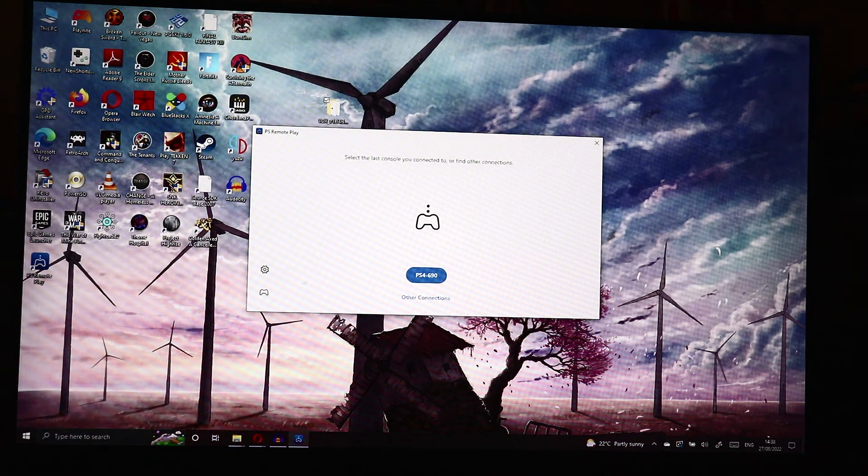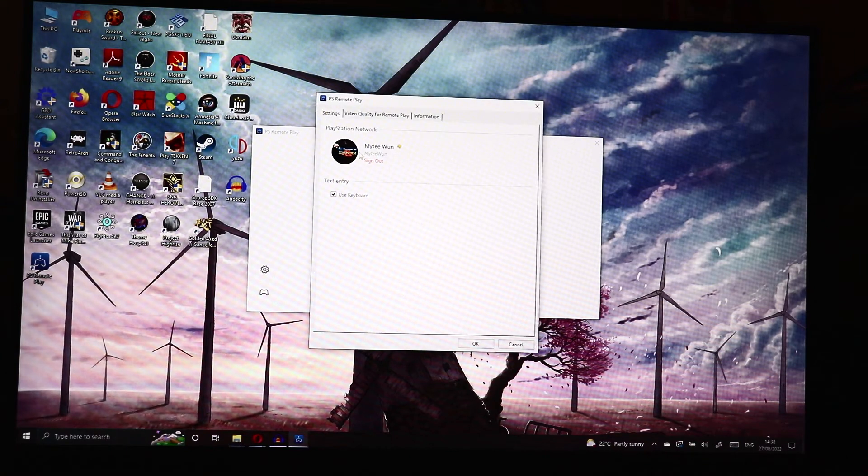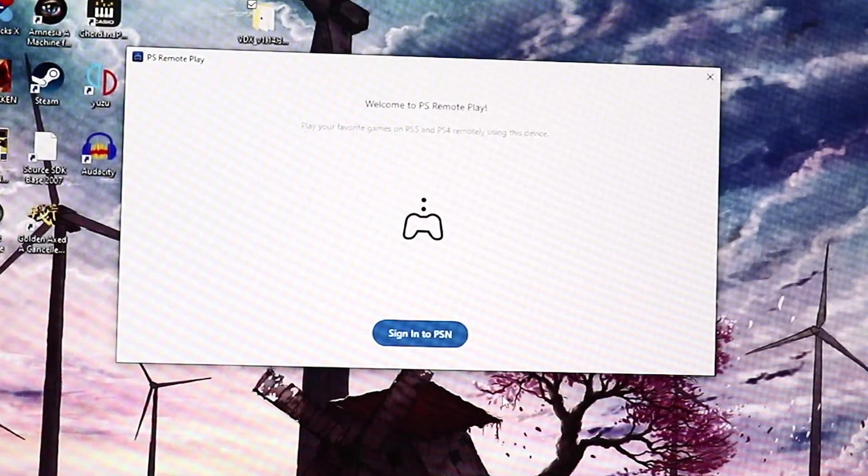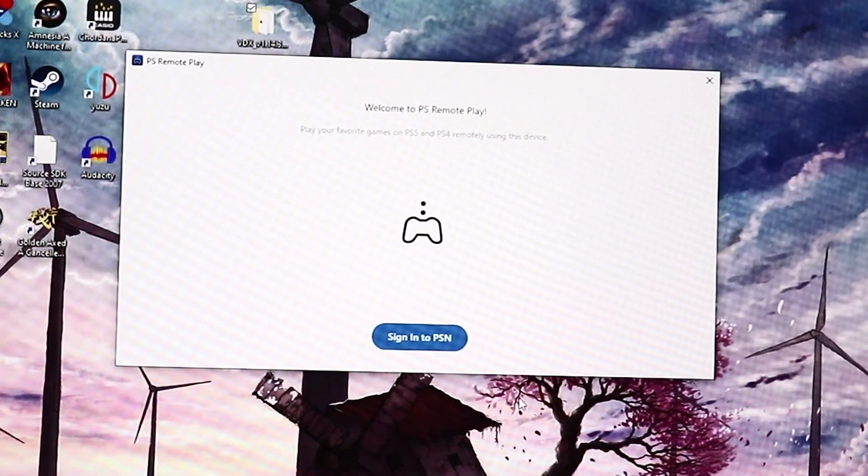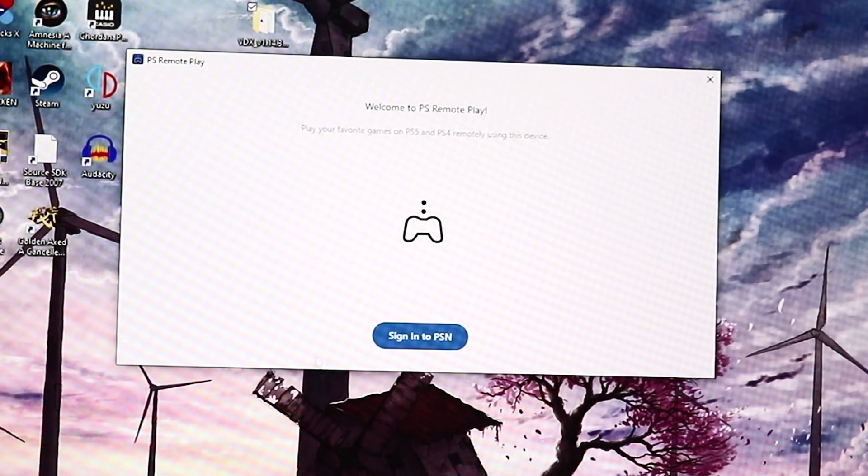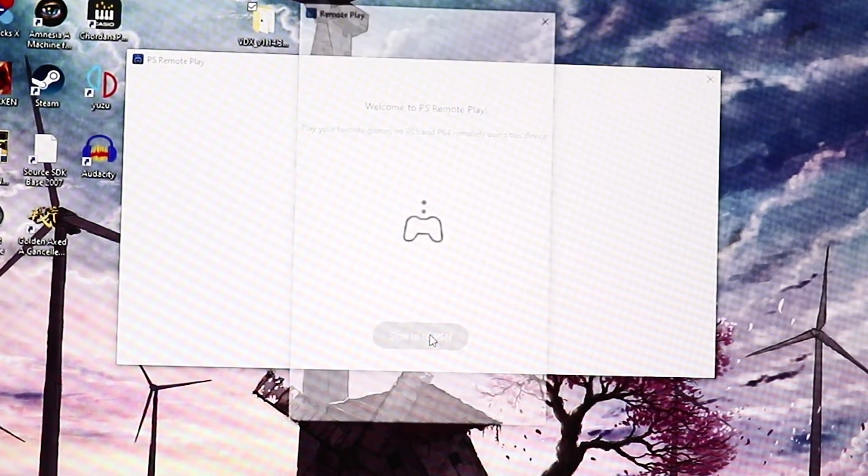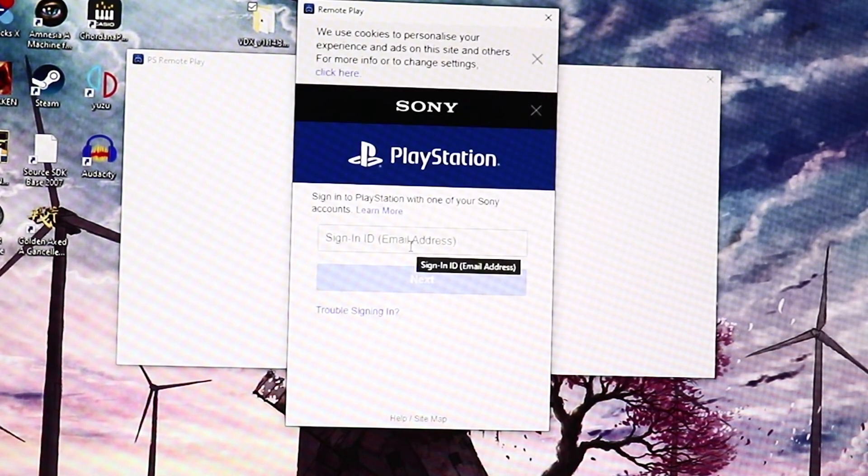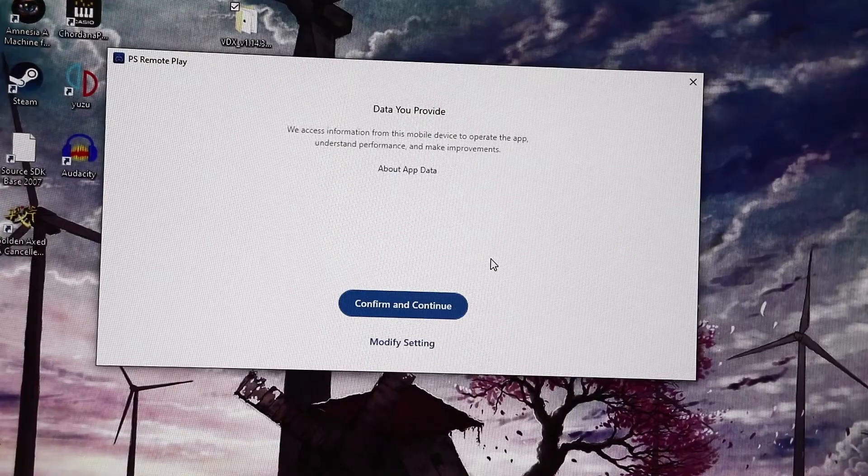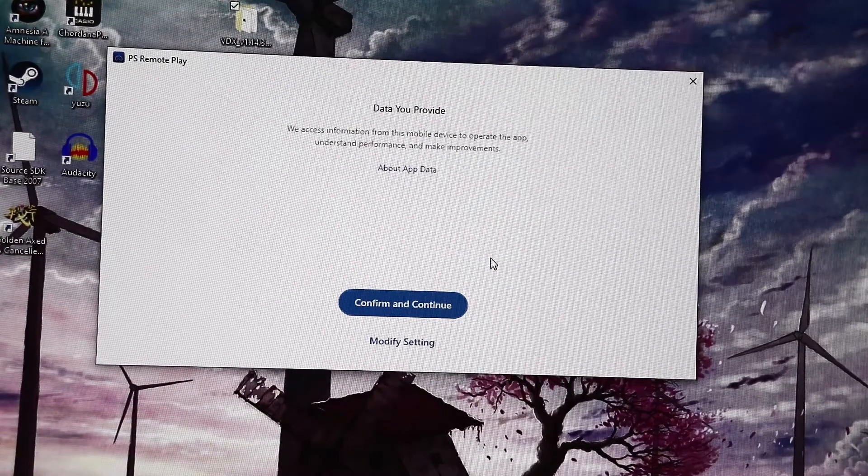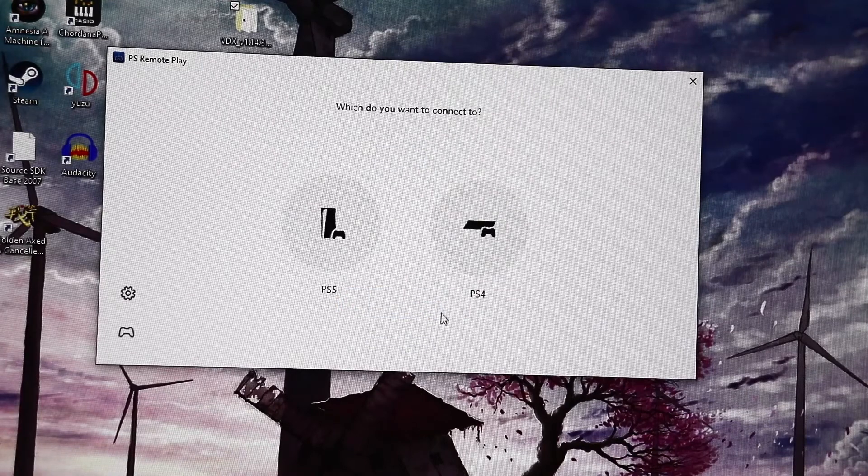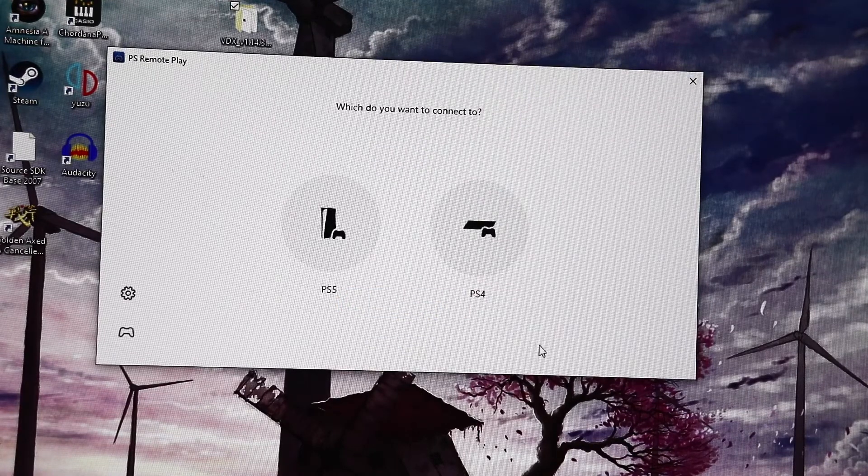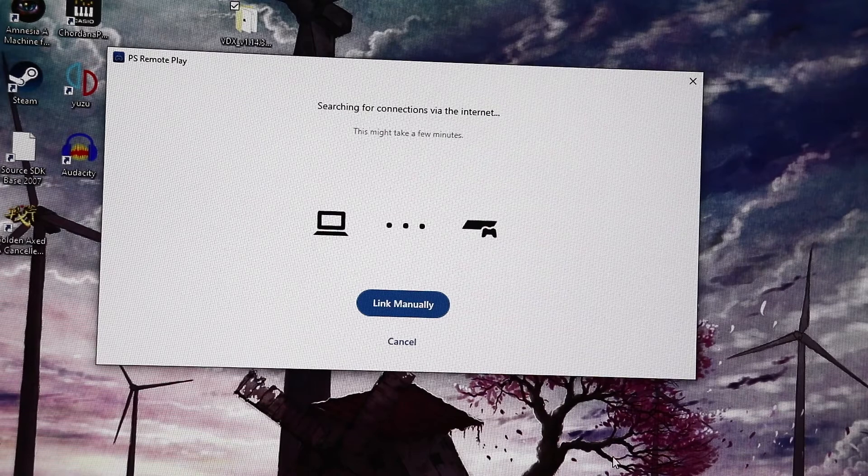So I've already got this connected if I sign out quickly. So you should see a screen like this. And then you want to sign in. All right, so once you've signed in, just click confirm and continue. Choose which platform you're using. I'm using PS4.